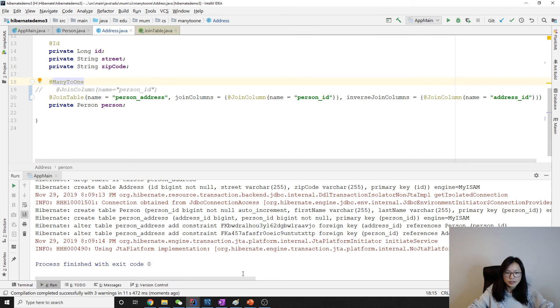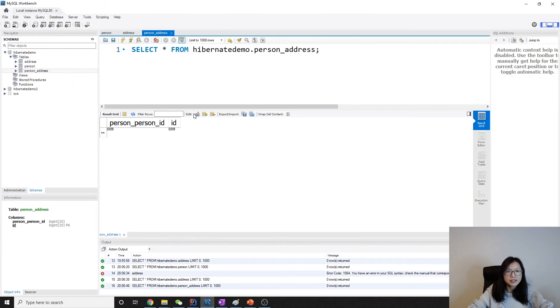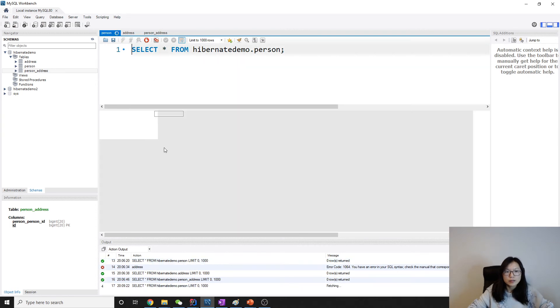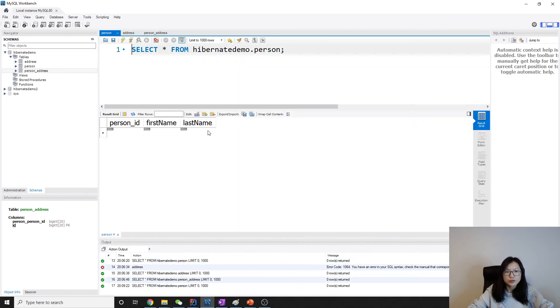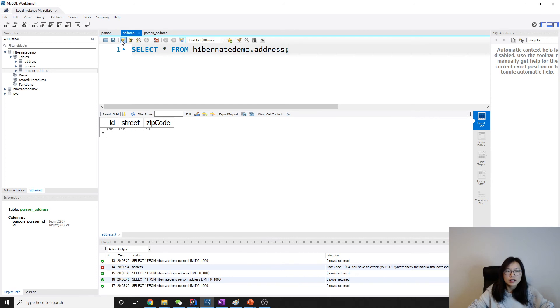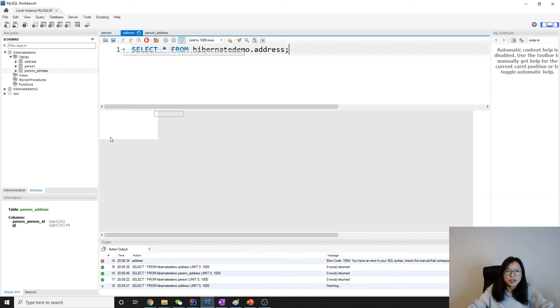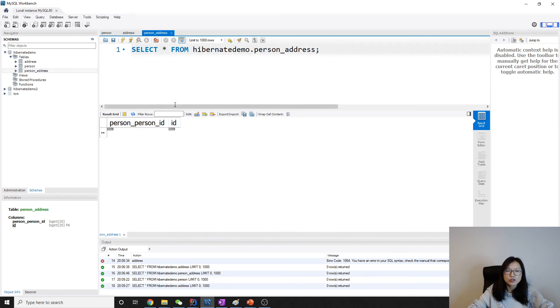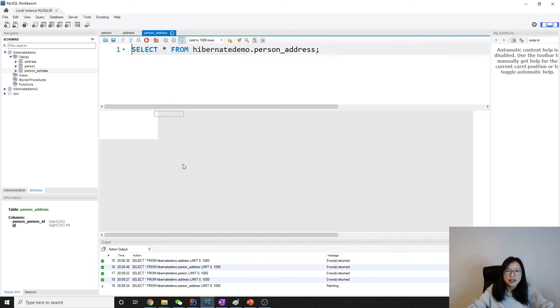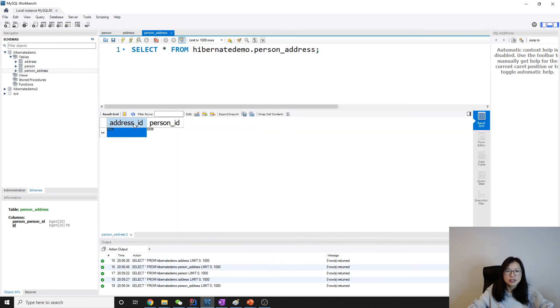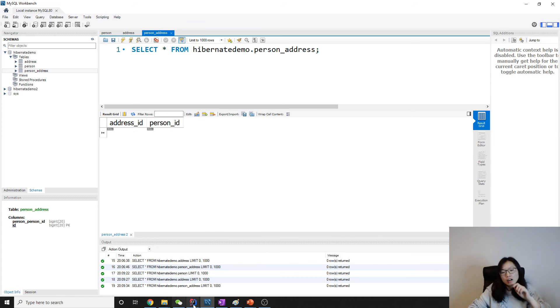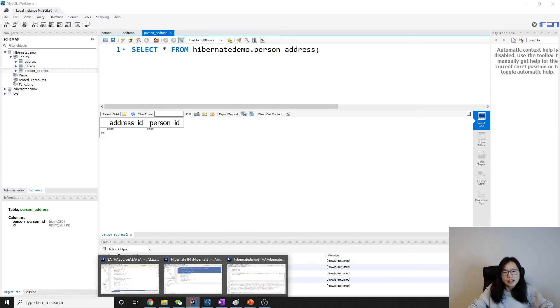OK, done. And let's go to MySQL Workbench. No change in the person - three columns. And no change in the address - three columns. And it's going to have an additional table which acts as a join table, and now these two are changed. One is address_ID, the other one is person_ID.